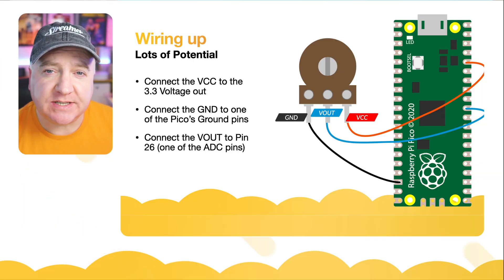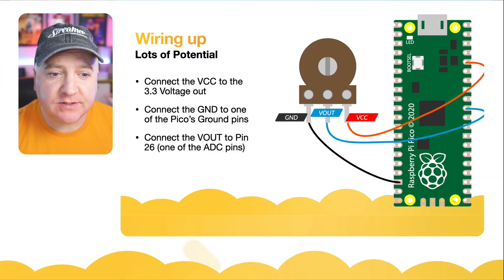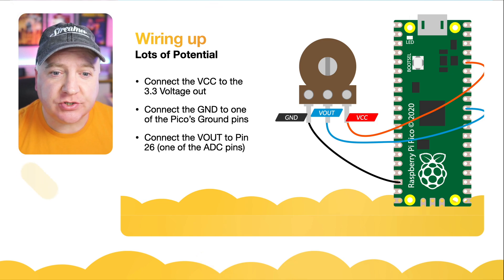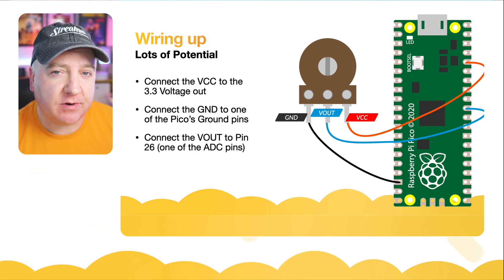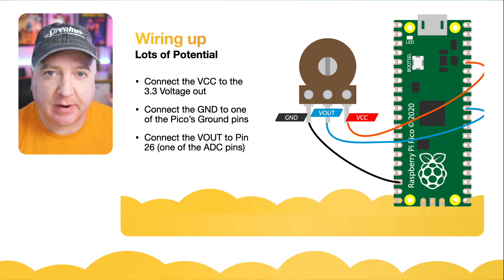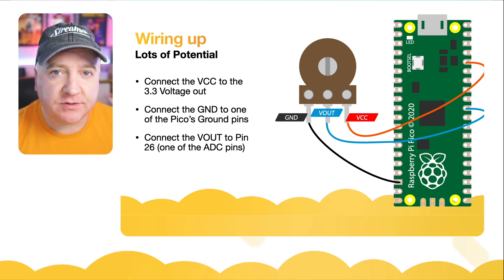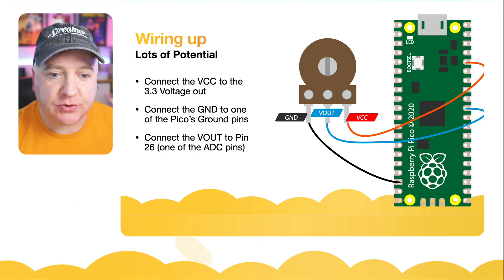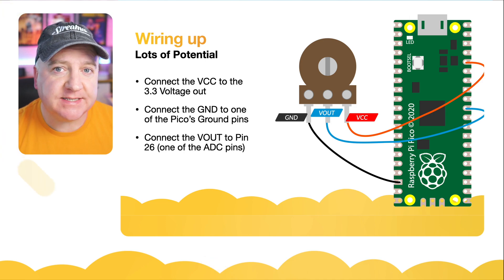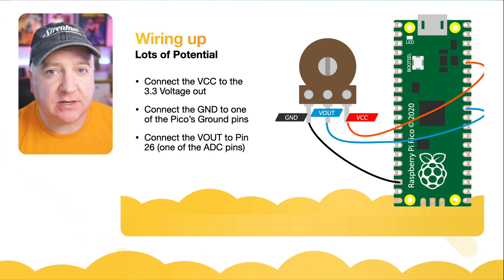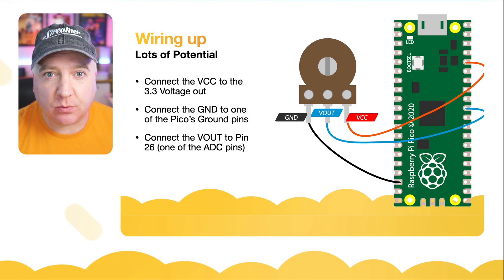To wire up the potentiometer, we only need to connect the voltage to the 3.3 output on the Raspberry Pi Pico, the voltage output to one of the ADC pins (we're using pin 26 here), and the ground just goes to one of the Raspberry Pi Pico's ground pins.